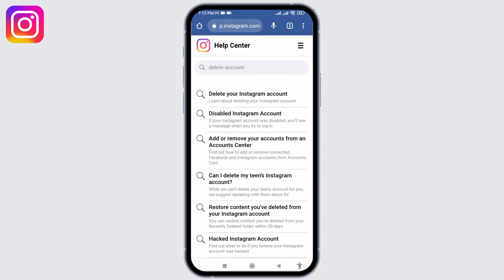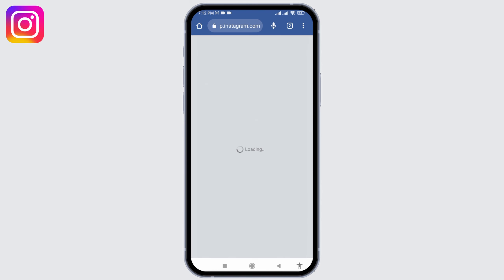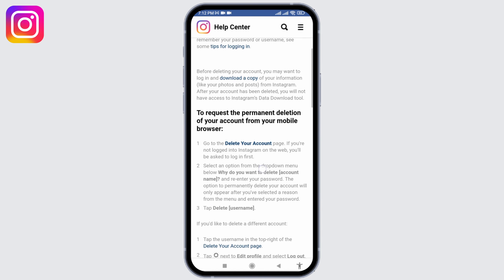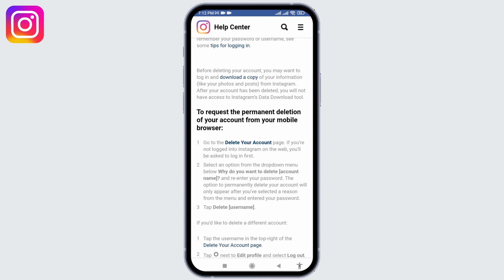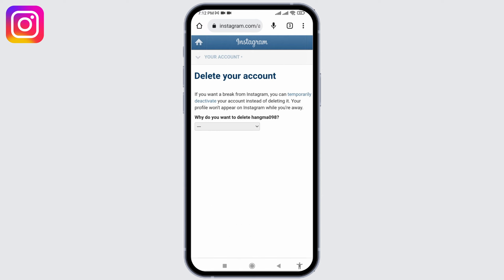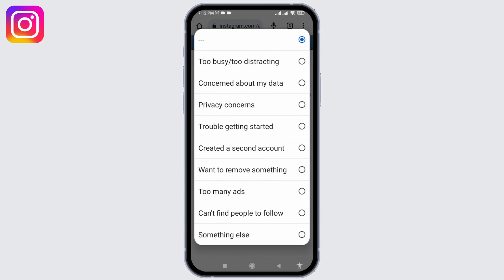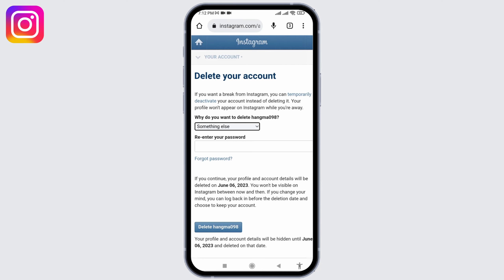Now tap on this very first option: Delete your Instagram account. Scroll down and tap on the highlighted option of Delete your account. Here you have to give a reason for why you want to delete your account — tap on the dropdown and select any of the options given.